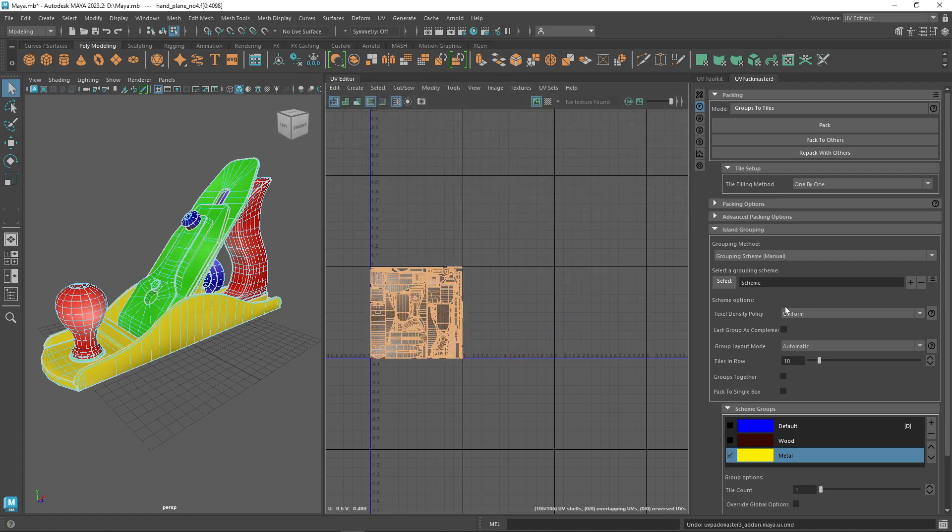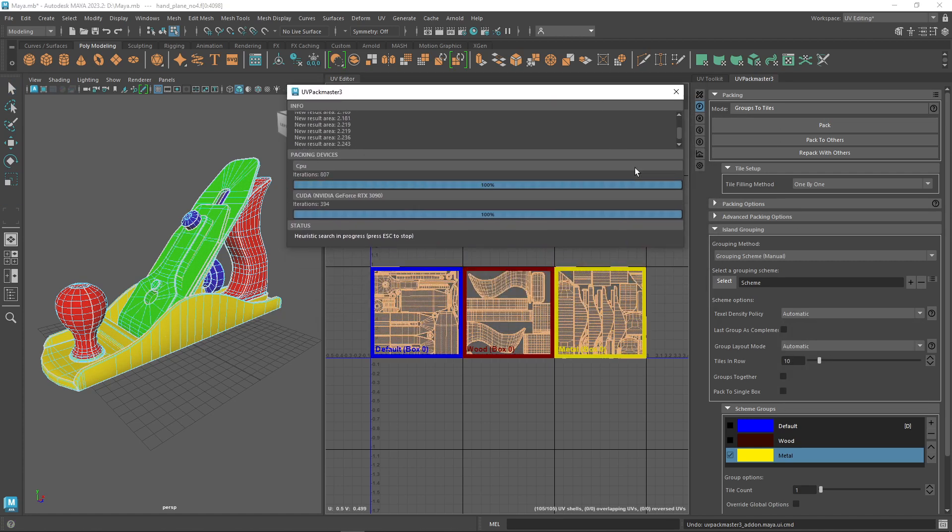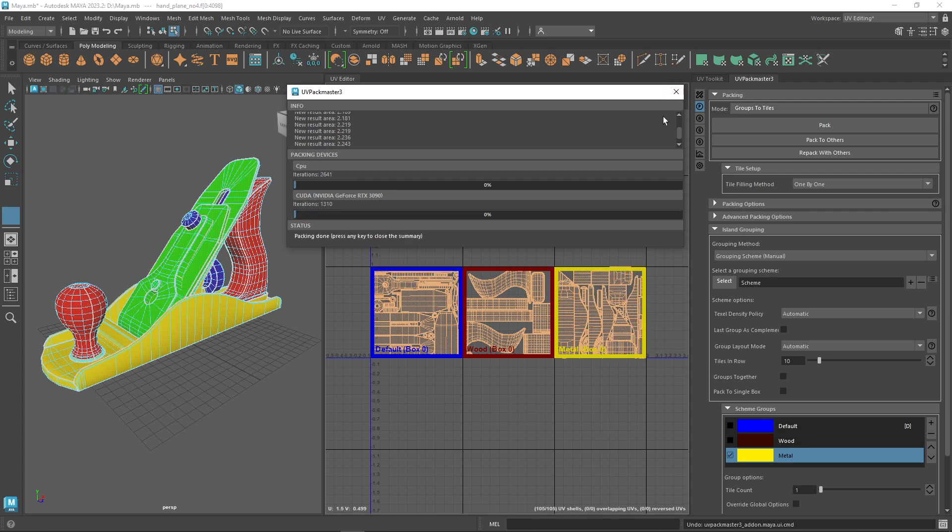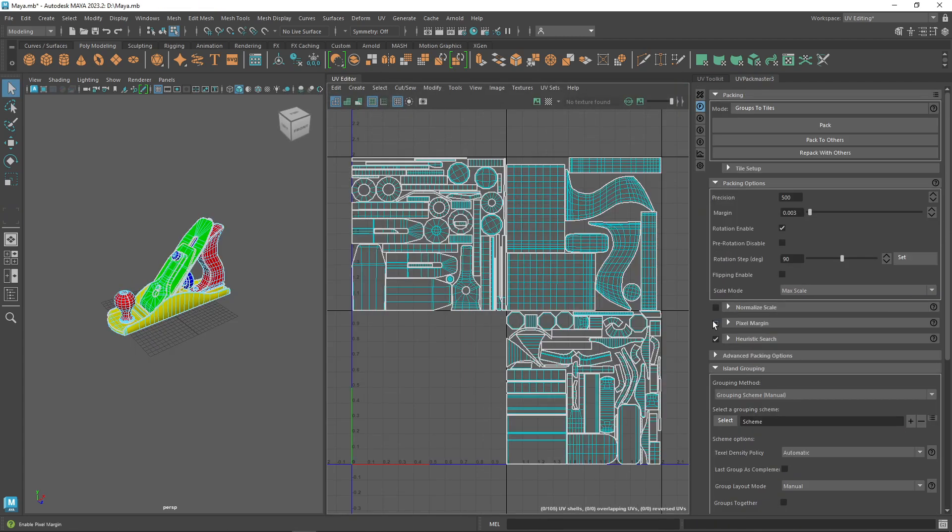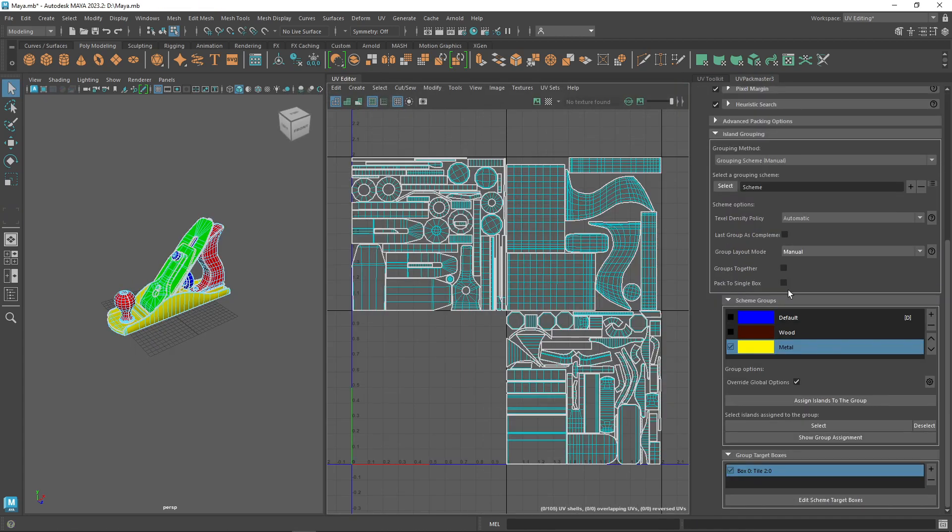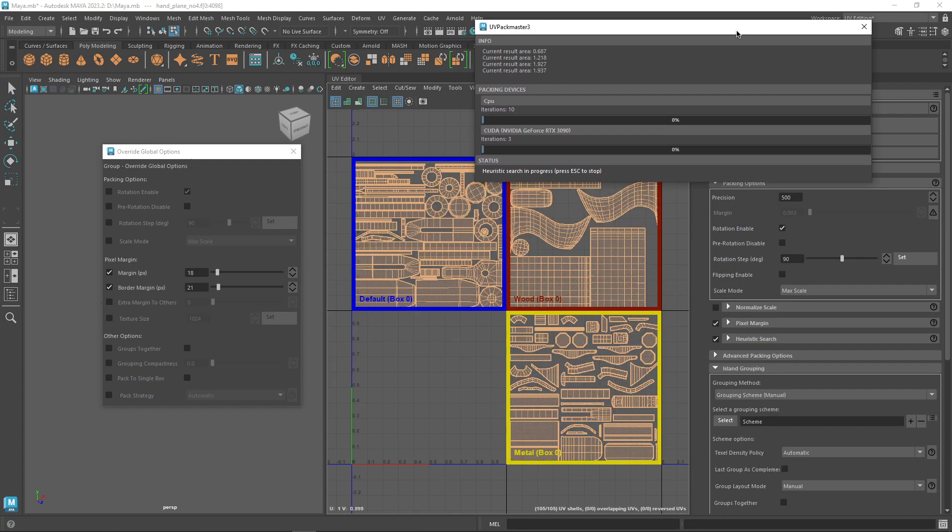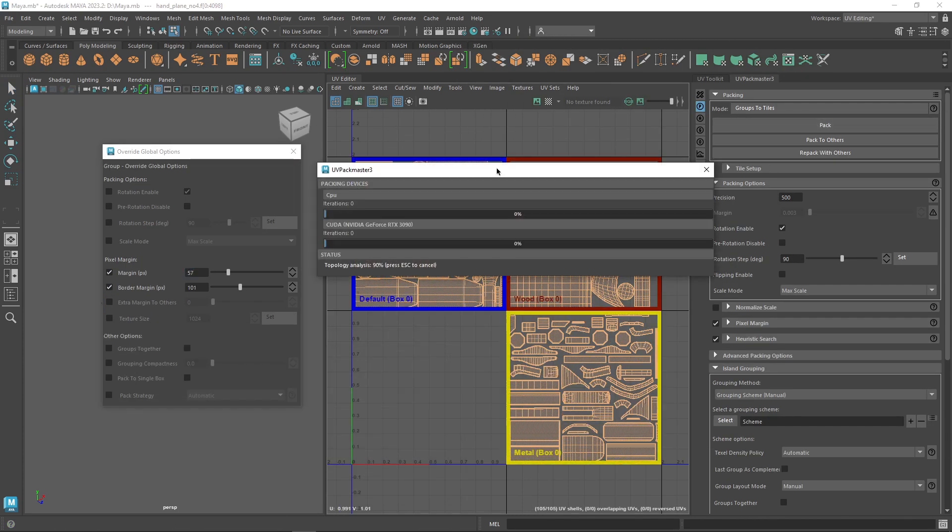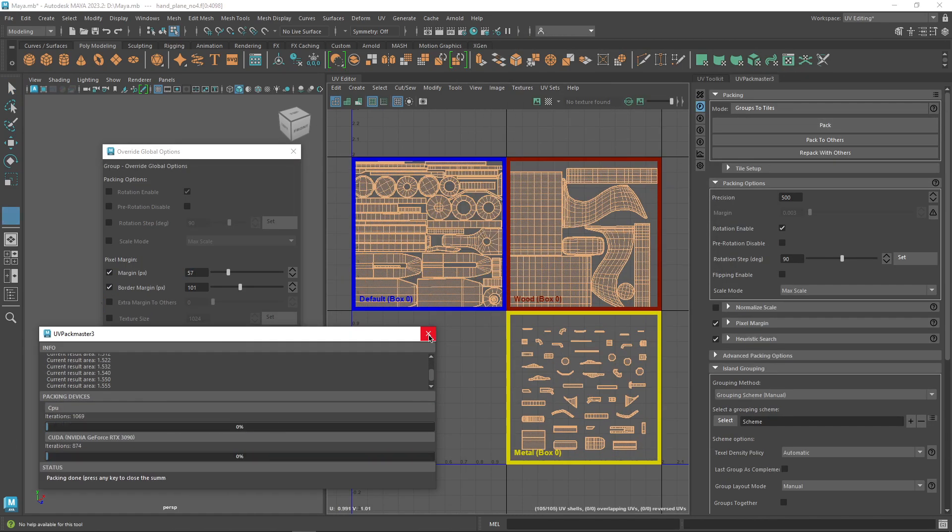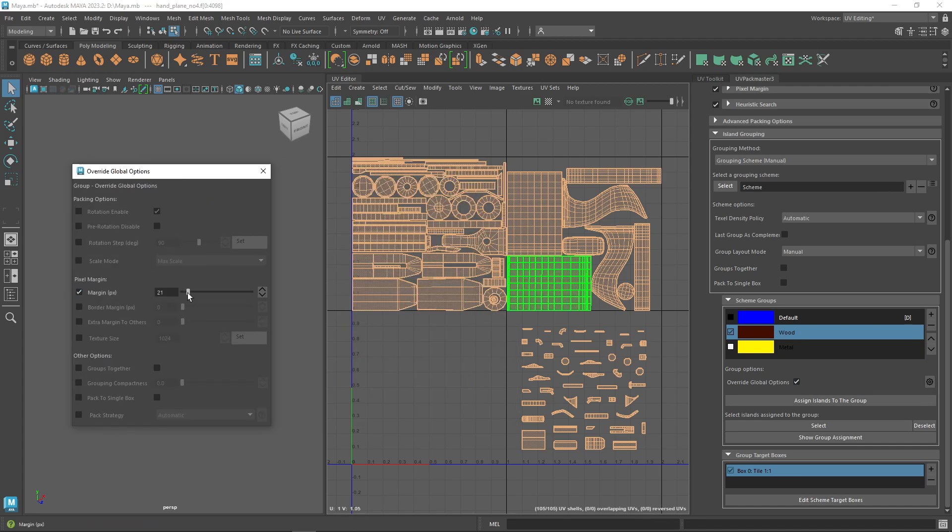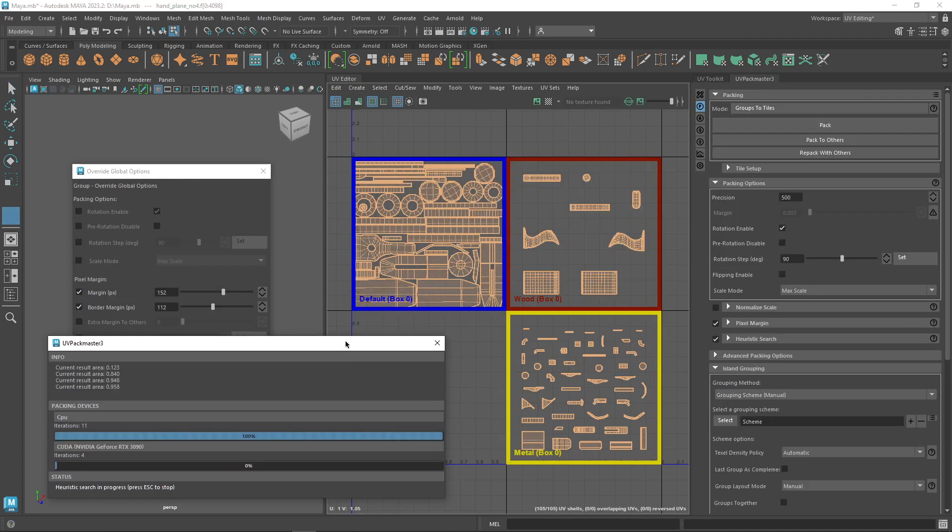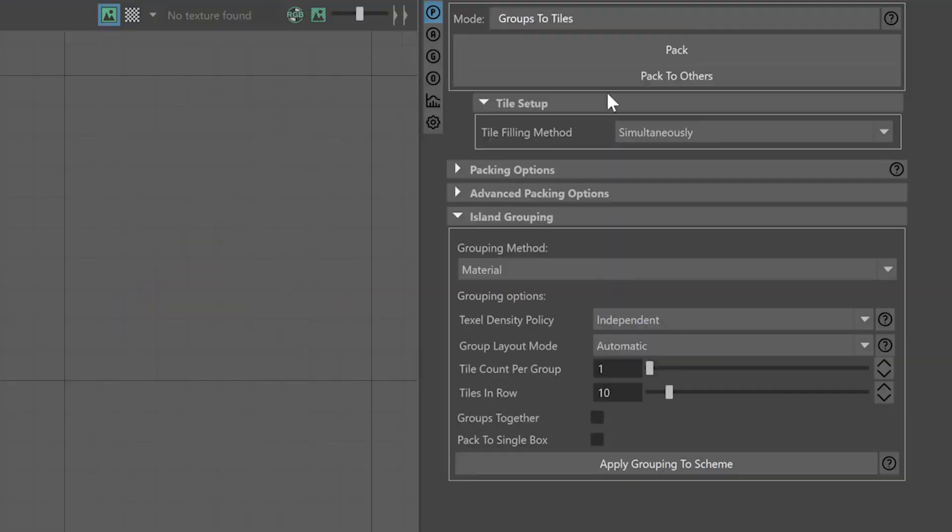You can also run the automatic mode or customize it. The textile density cluster is applied to all grouping methods in this mode, and you can also override the global packing options on a per-group level, like for example the margin option or rotations, allowing you to customize the group packing process in a detailed manner.